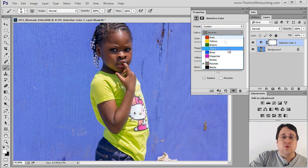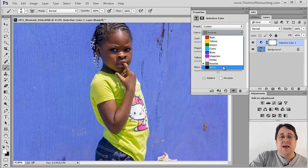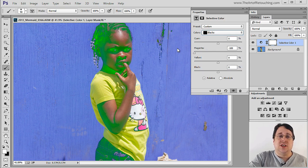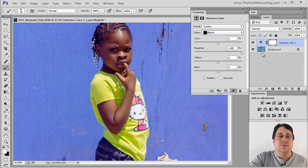And then the last one is blacks, and as you can guess, this is going to affect just the blacks.